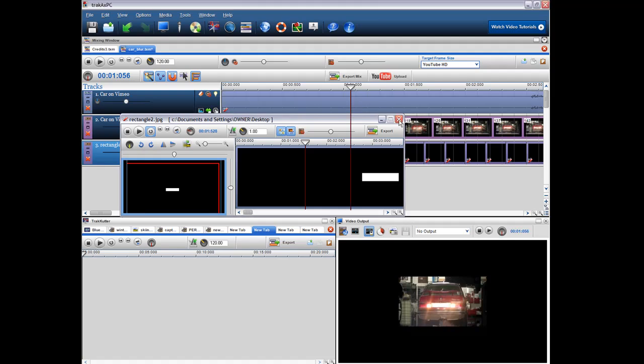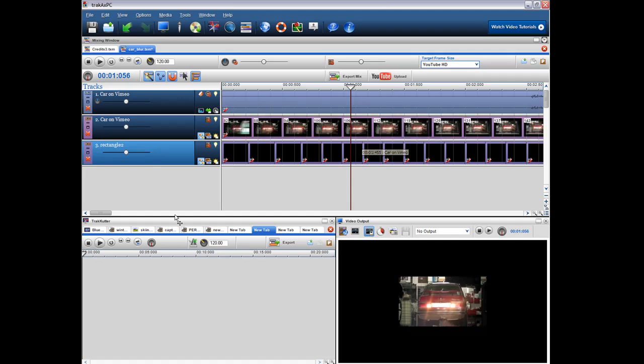Obviously some programs would have sophisticated motion tracking software that you could place one point and then the other, but that's not really the aim of what we were trying to do with Trackaxe PC. So this is just really an interim fix that you could perhaps use.